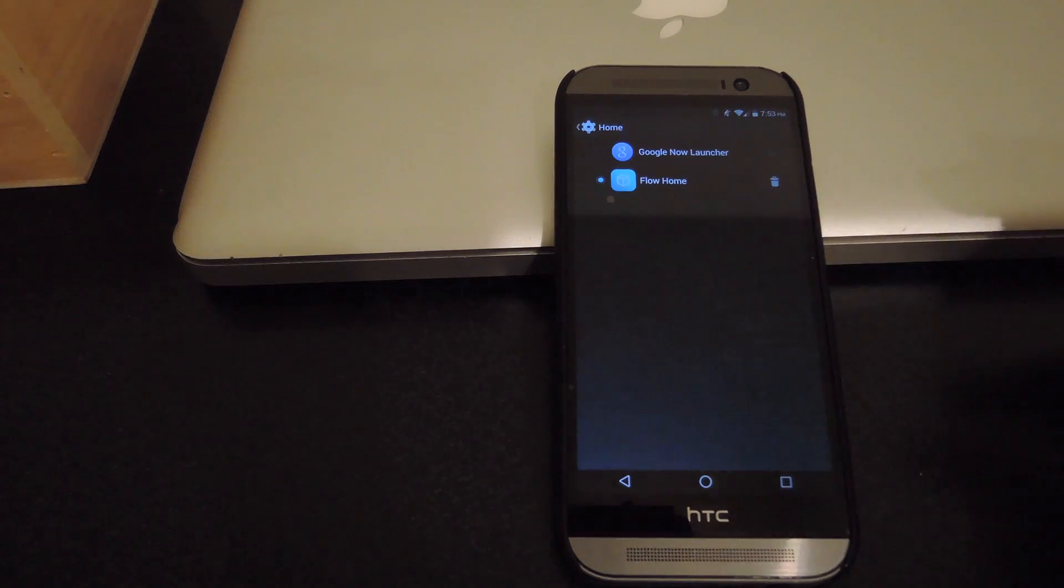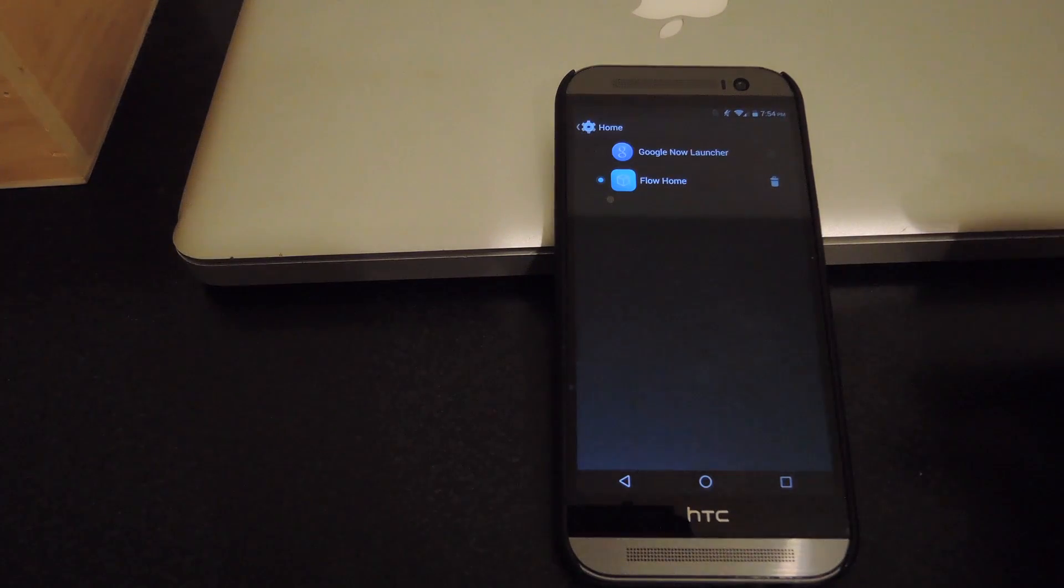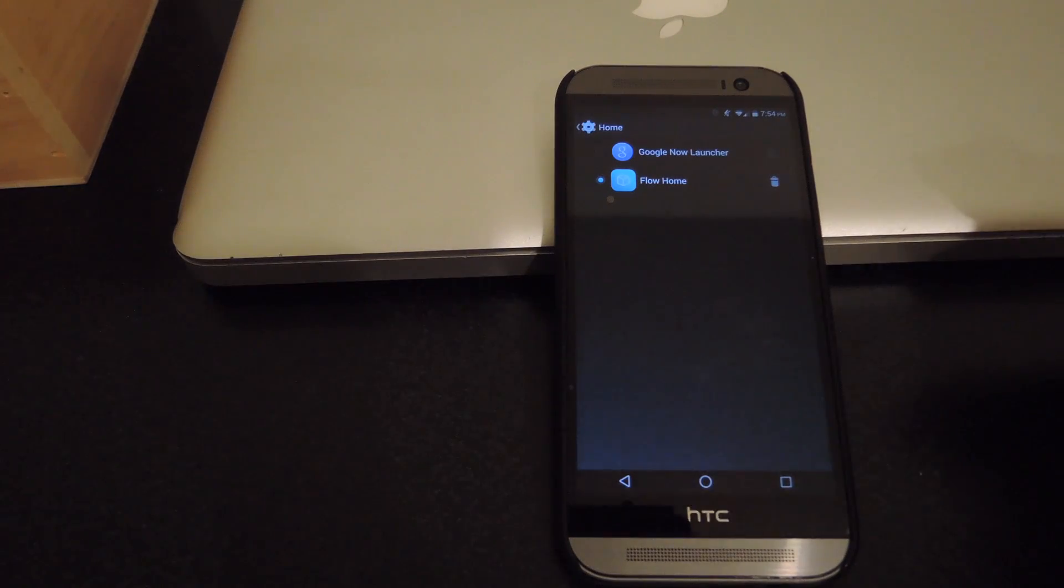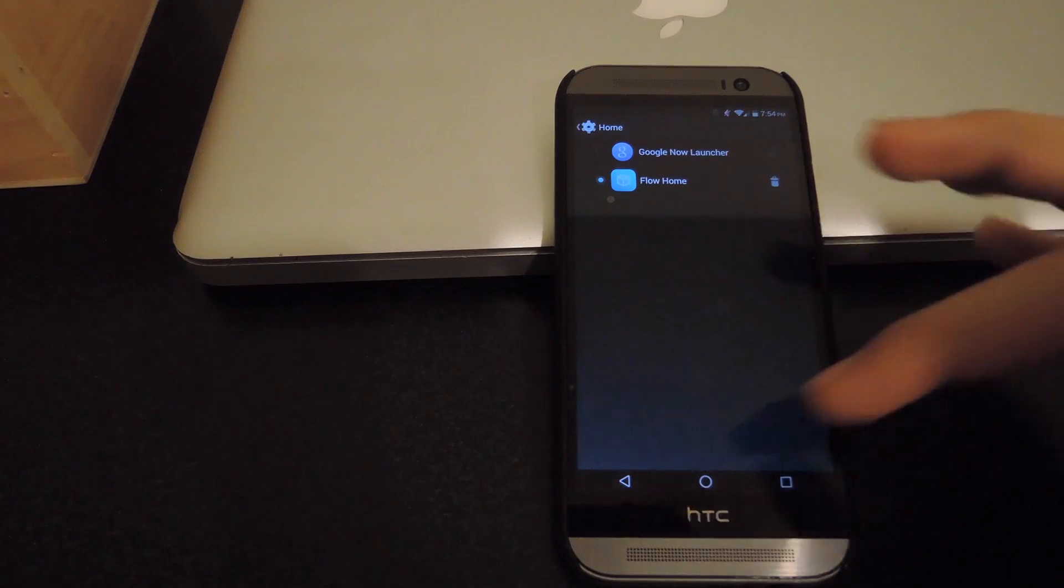It'll be the same process if you're running a Sense UI ROM. But instead of tapping Home, you're going to need to tap Personalize and then change your home screen from there.